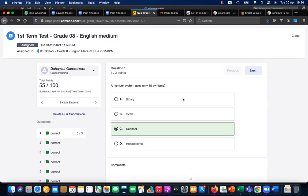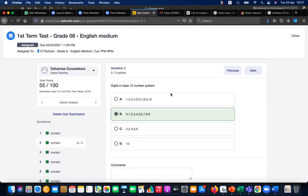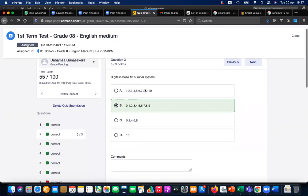Let's go to the first question. The number system that uses only 10 symbols — what is it? It's decimal, straightforward and easy. The second question: digits in base-10 number system — 0 to 9, correct. These are very easy questions. Base digits in base-10 number system: 0 to 9 are the correct answers.